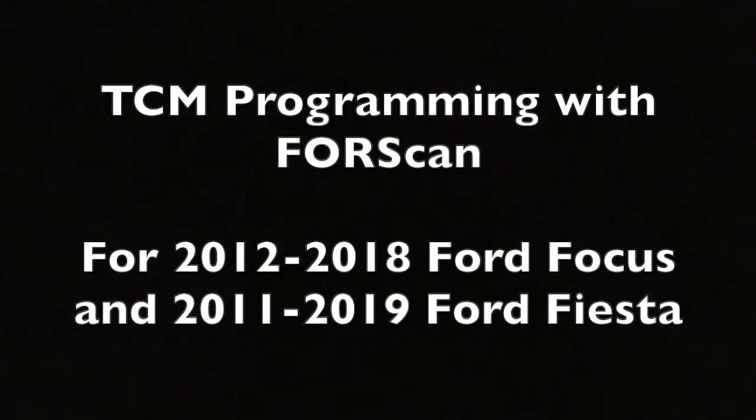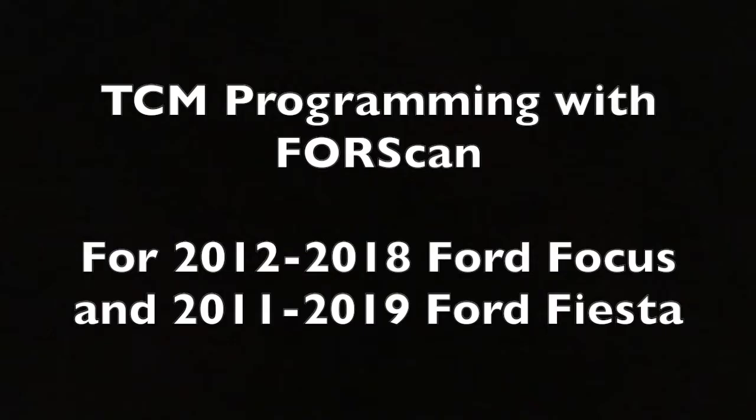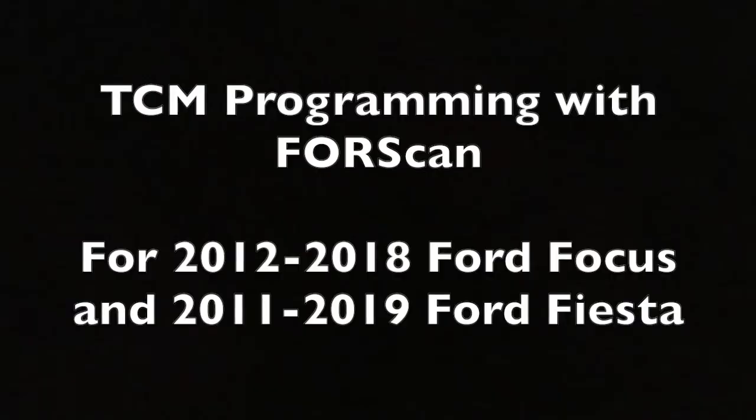Hello everyone. Today I'll be showing you how to program a TCM for a 2012 to 2018 Ford Focus or a 2011 to 2019 Ford Fiesta using Forescan.